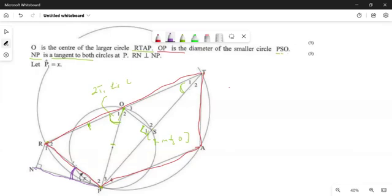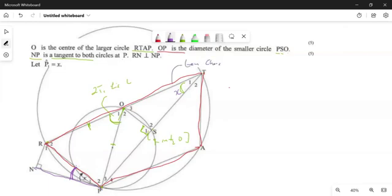If we have an angle between a tangent and a chord, we want to check if there's any other angle subtended by RP at the circumference. Yes — T1. T1 is subtended by RP at the circumference, which makes this angle equivalent to x. So this one is x, and we say: tan-chord theorem.